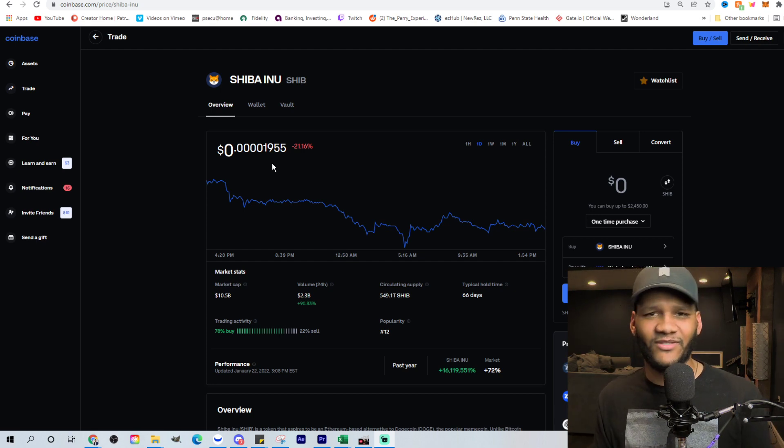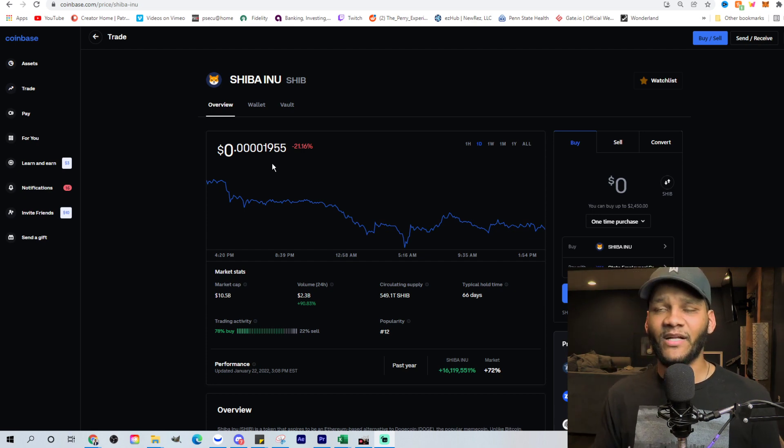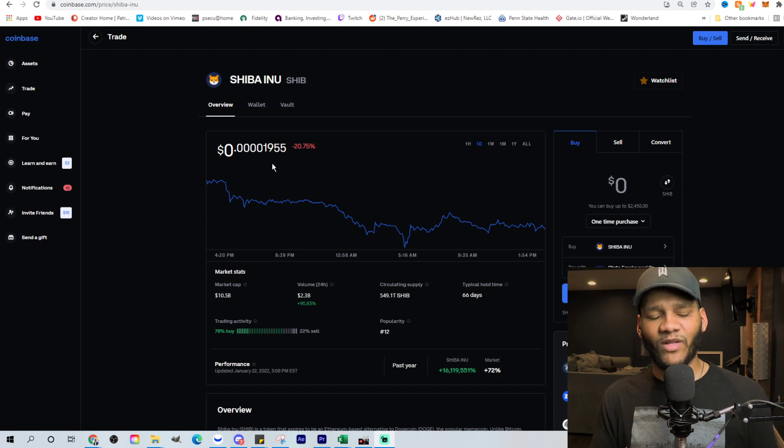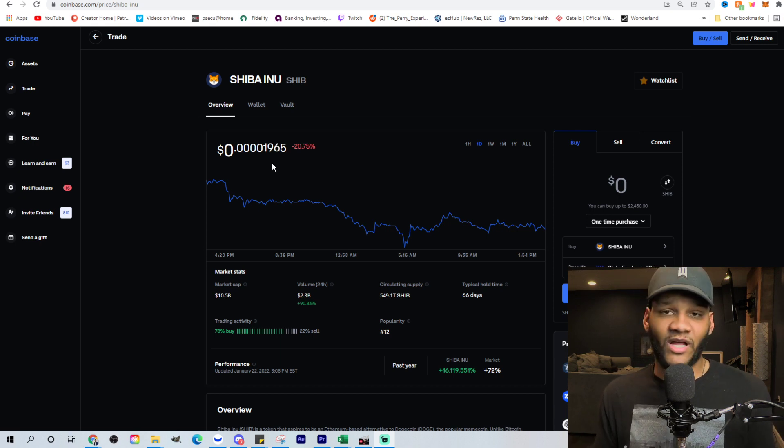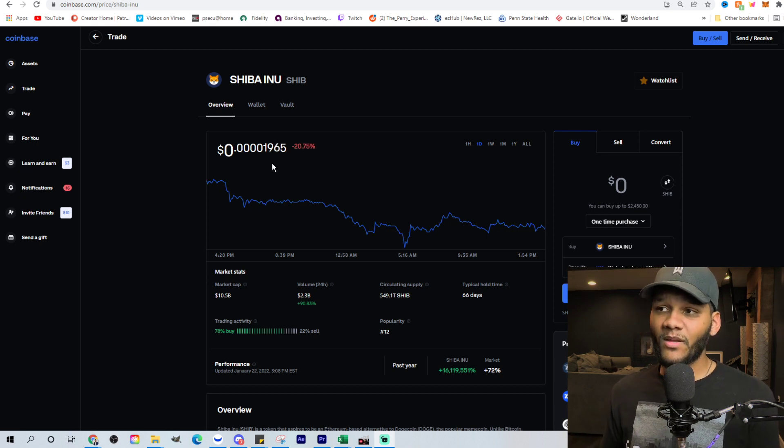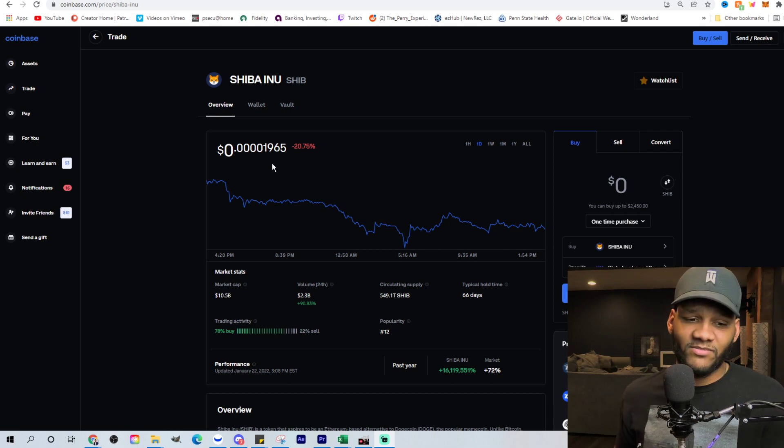Yesterday was like 11% or something. Today, it's like 8%. It's not really going in the right direction for some. But for me, when I look at it, I think it's definitely the right direction.